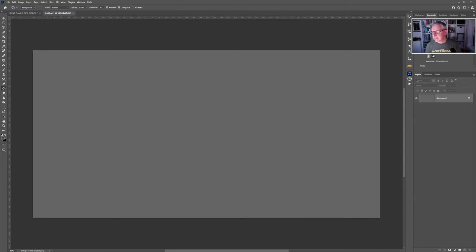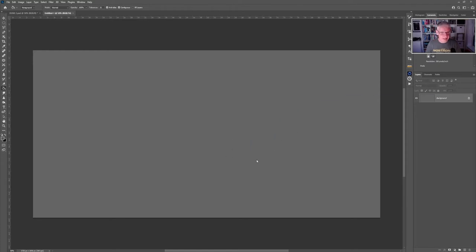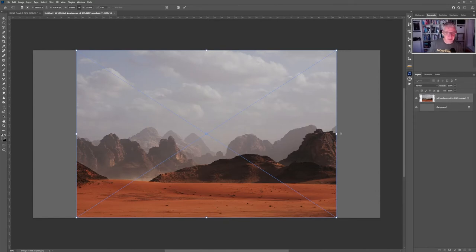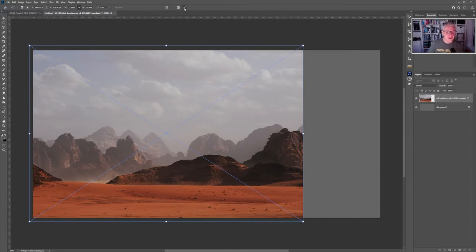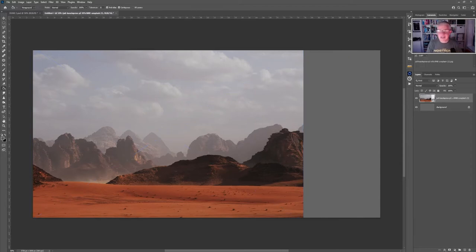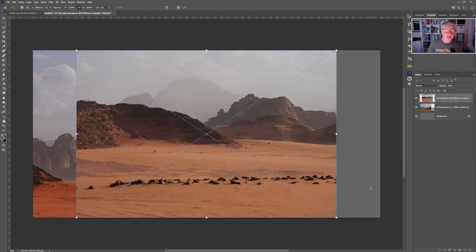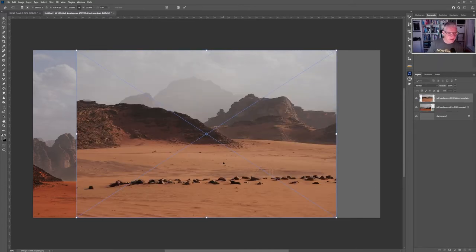I'm going to start bringing in all the different elements, creating the background first, then mid-ground, then foreground. I'm dragging them straight on so they create a smart object. I'll stretch and position the first element, then bring in a second element. You'll notice there's a colour difference between them, but we will deal with that.